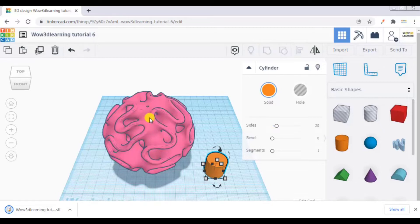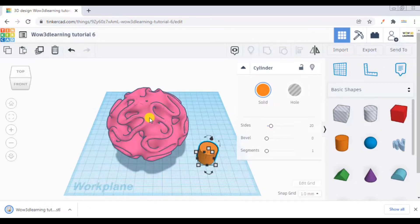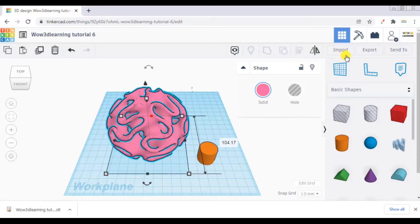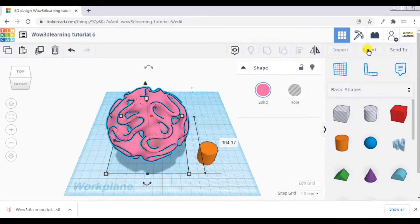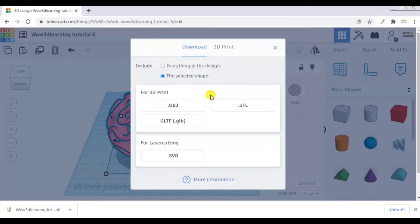Similarly, if I click on this design, I click on export and I press on .stl.